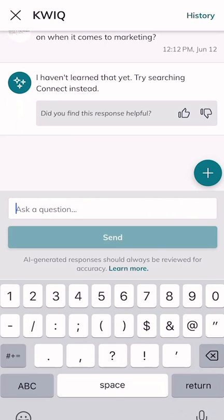That's it for today, guys — just a brief introduction and test run-through of KWIQ utilizing KW Command. As always, I hope you're having a fantastic day. I look forward to speaking with you again real soon.